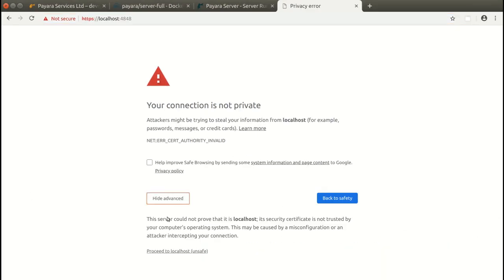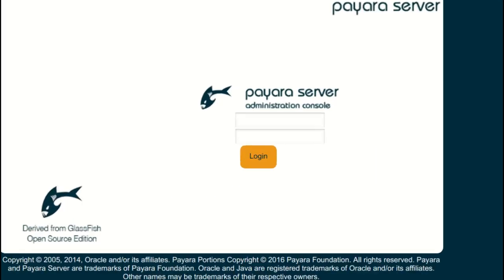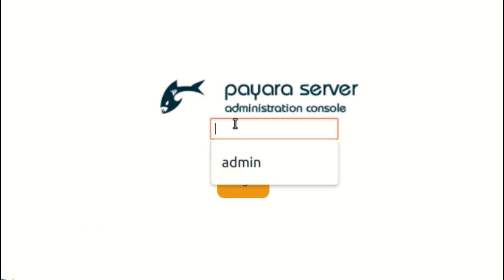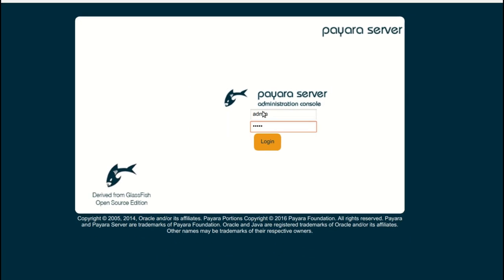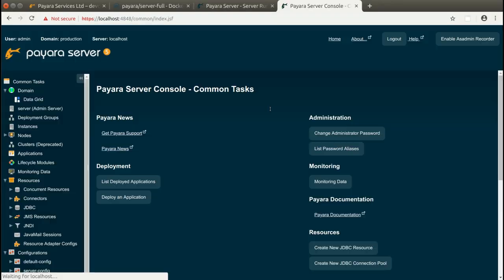The admin console is secured by HTTPS and self-signed certificate by default. So we have to approve it and then type admin user and admin password.